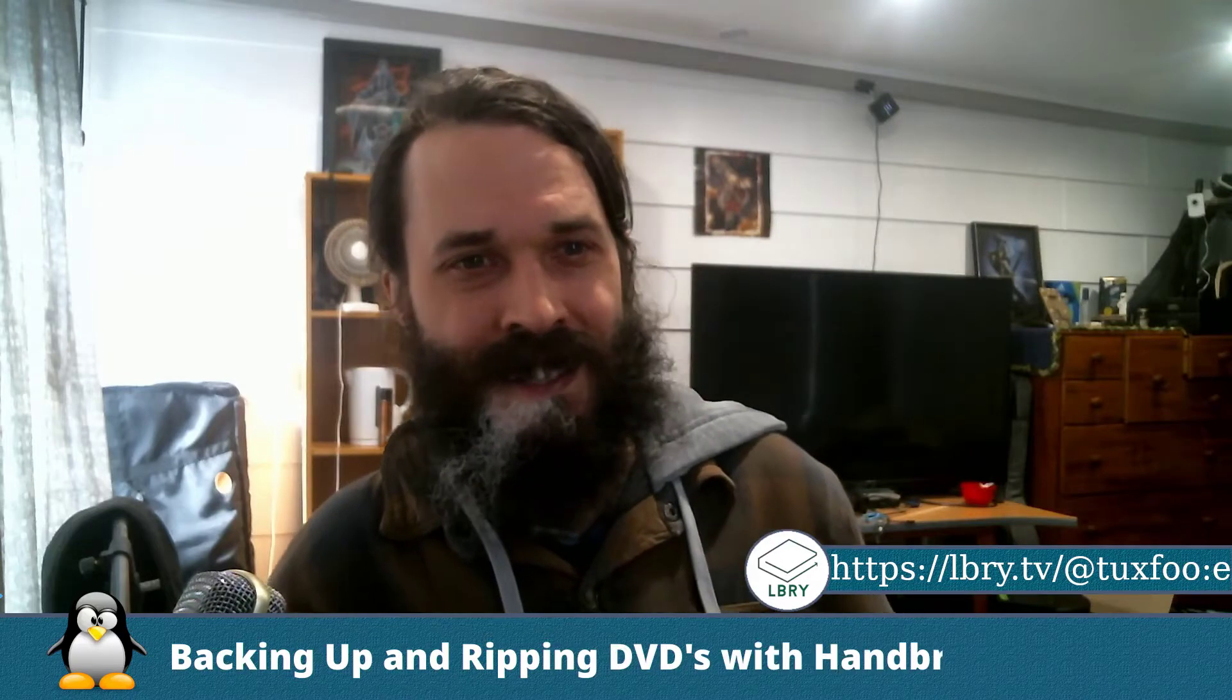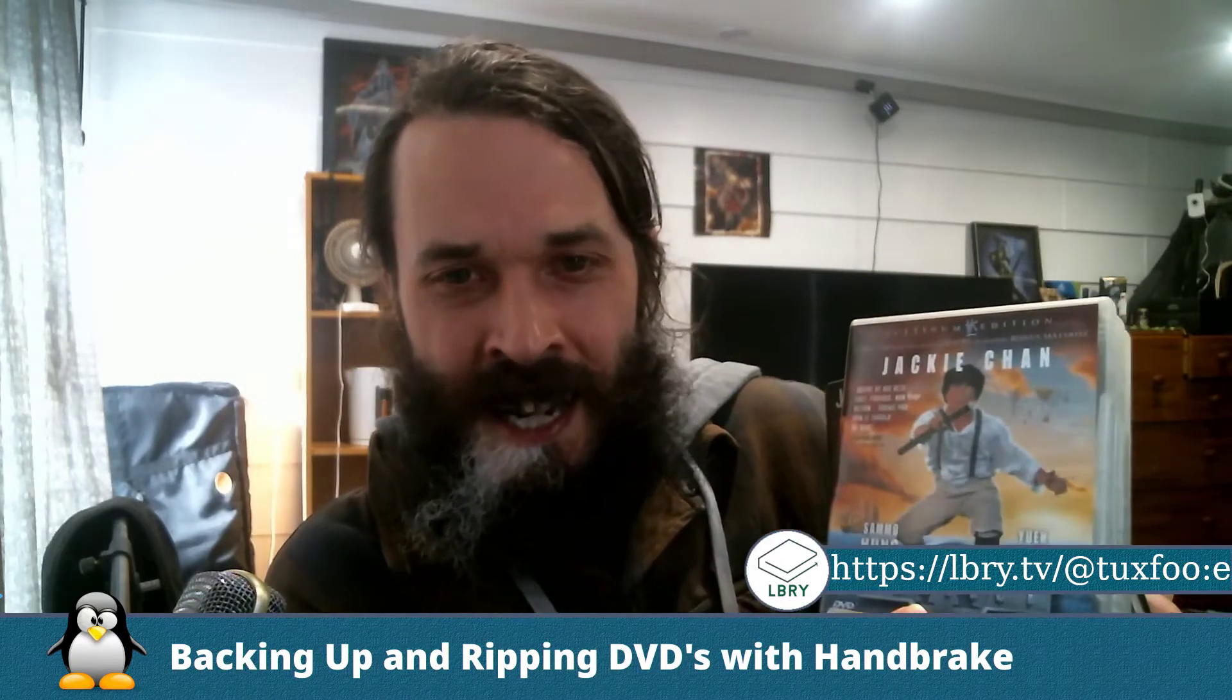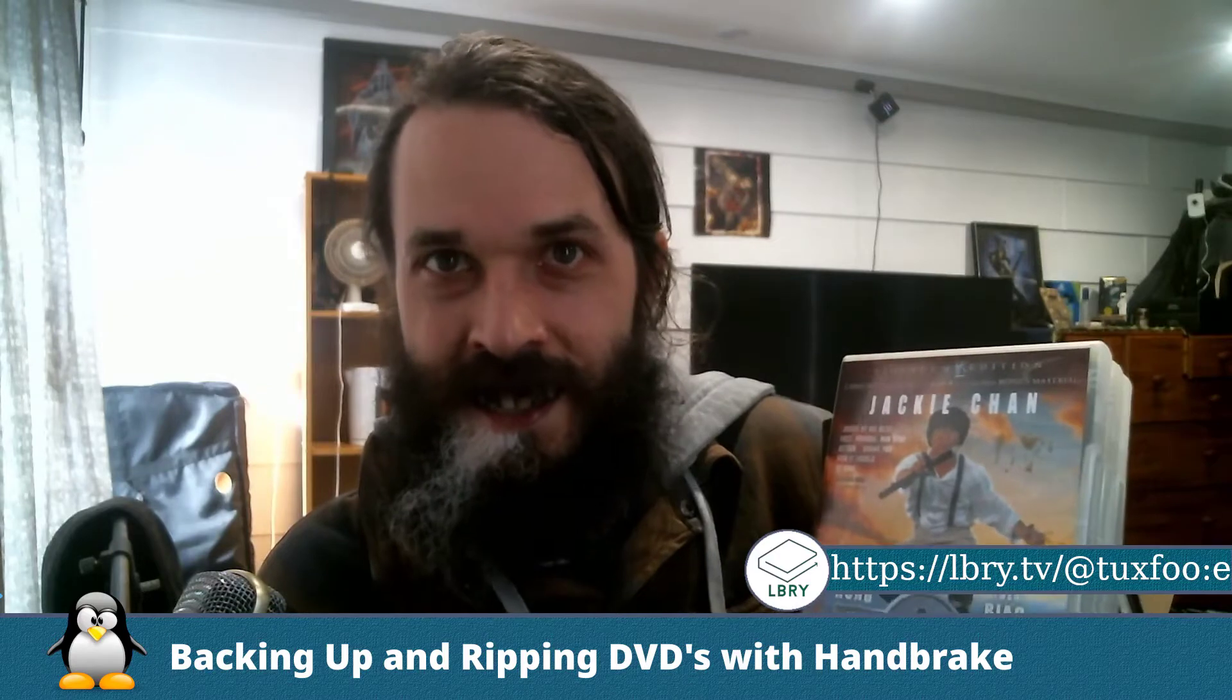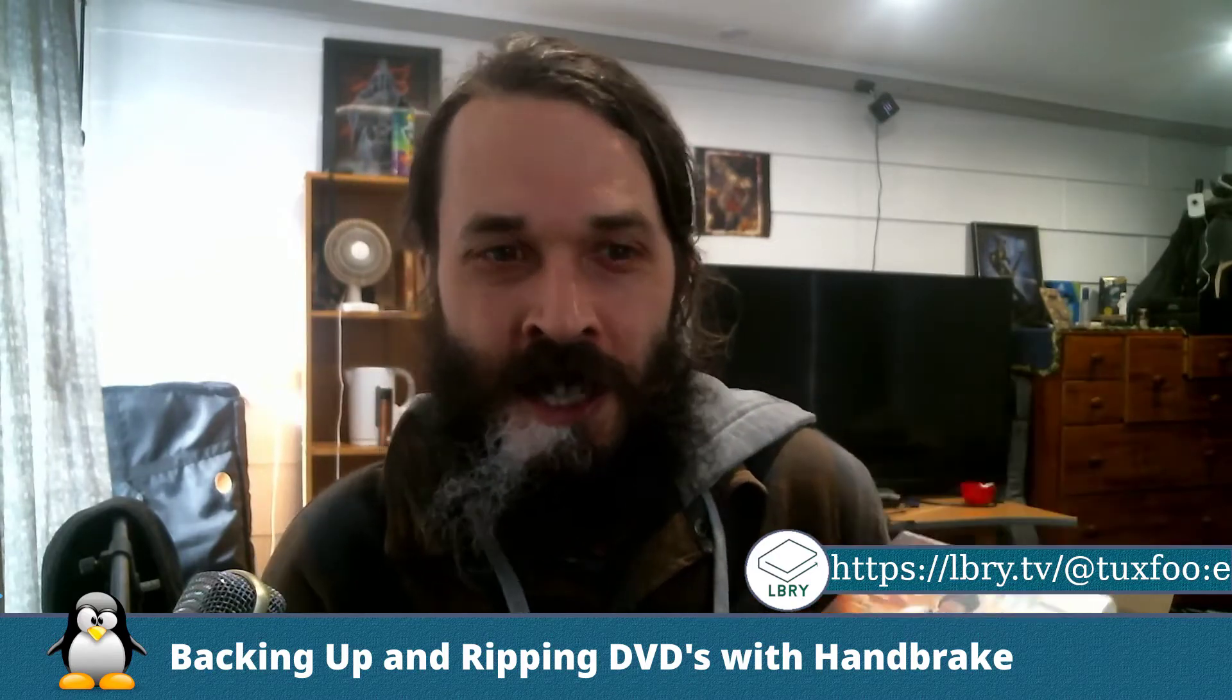Hello, everybody. How's it going? So today we're going to look at how to back up and rip DVDs because let's face it, no one watches DVDs anymore. And some of us will have quite a collection from back in the day. I haven't watched a DVD in about 15 years.